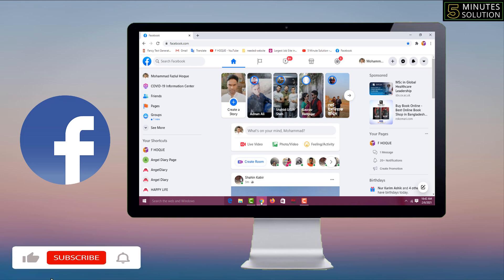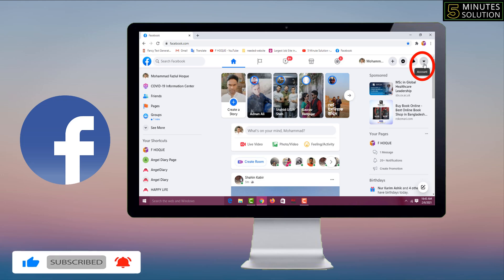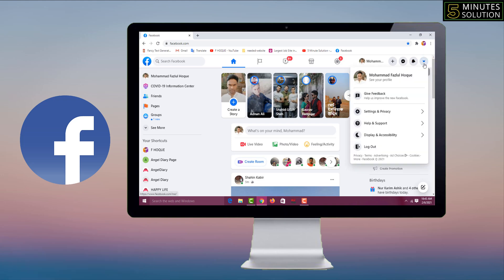Then you have to go to the top right corner on dropdown side. You have to click on here, then you have to click on Settings and Privacy.